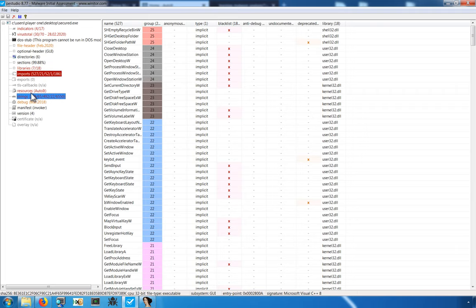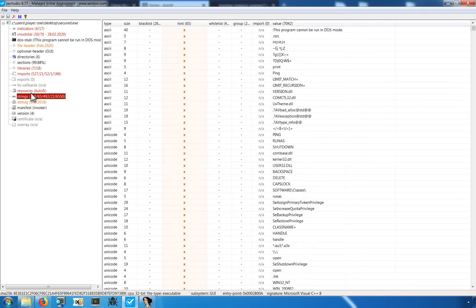We can also oftentimes look at strings. Very similar to libraries and imports, the fewer the strings, the more likely it is that something is packed or obfuscated.